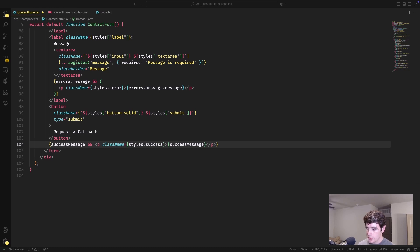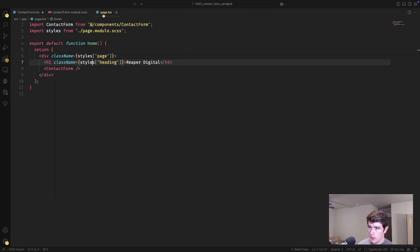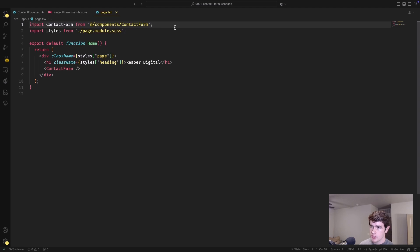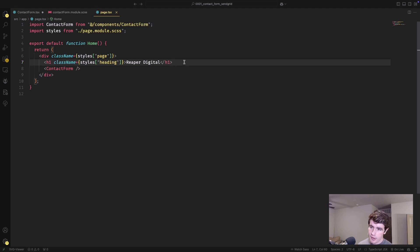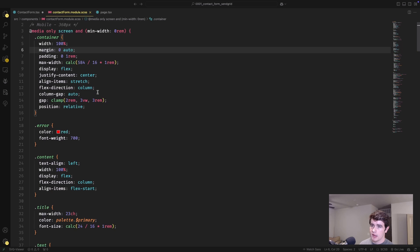Let's move over to the page and get this component integrated. We pull the ContactForm in from components and throw it into the body of the home page. There's just a dummy heading — you don't need that at all. If you want to make it look pretty, the styles are uploaded to the GitHub repository as well.